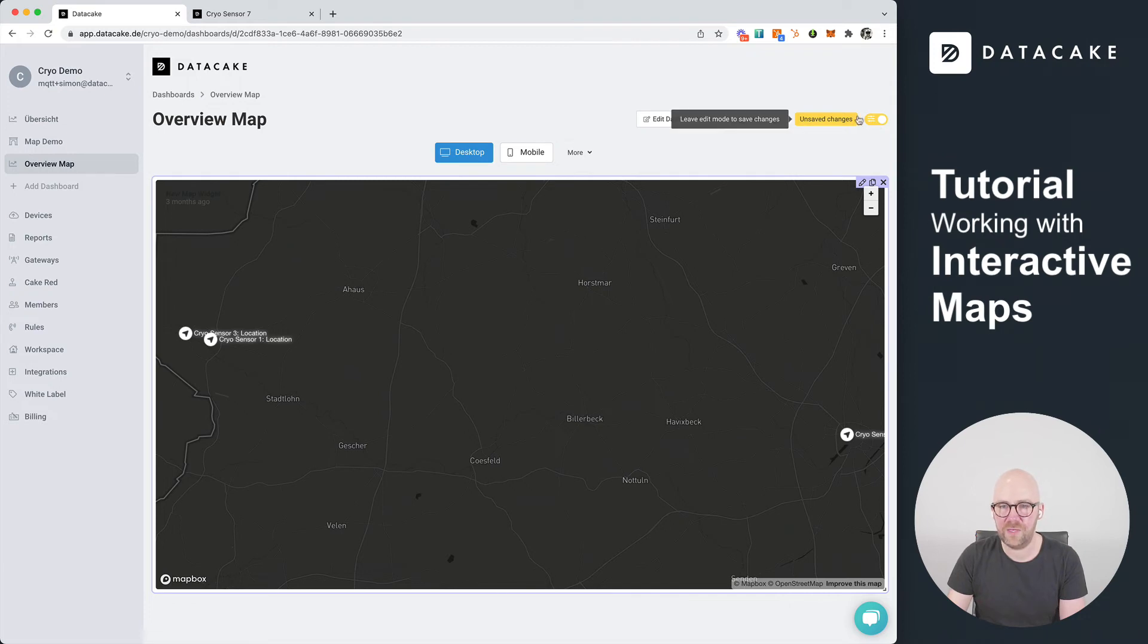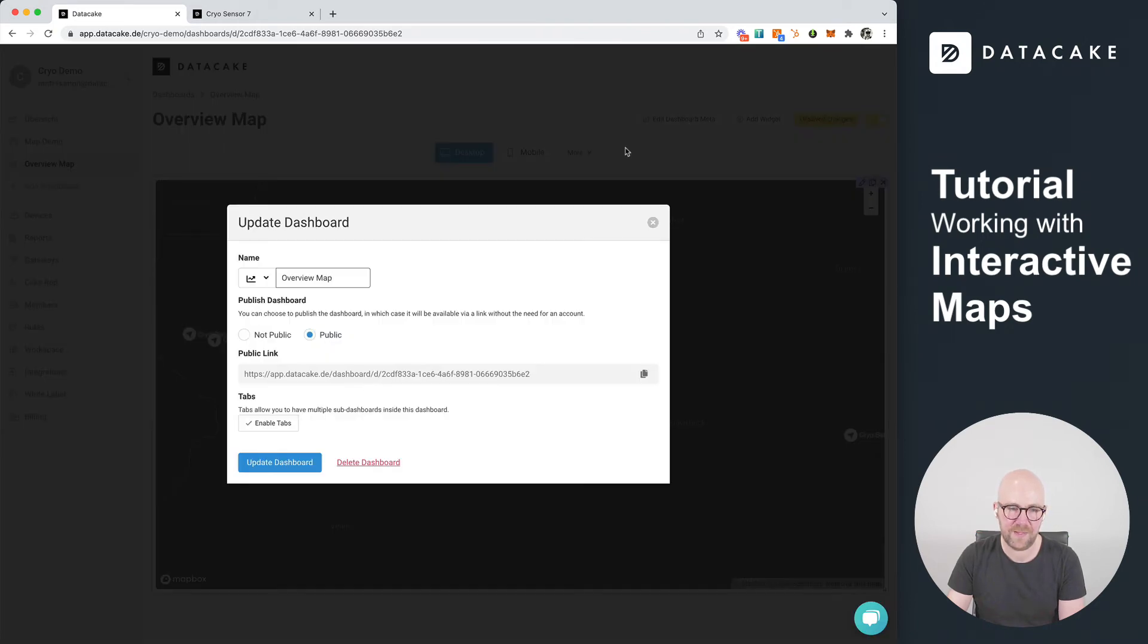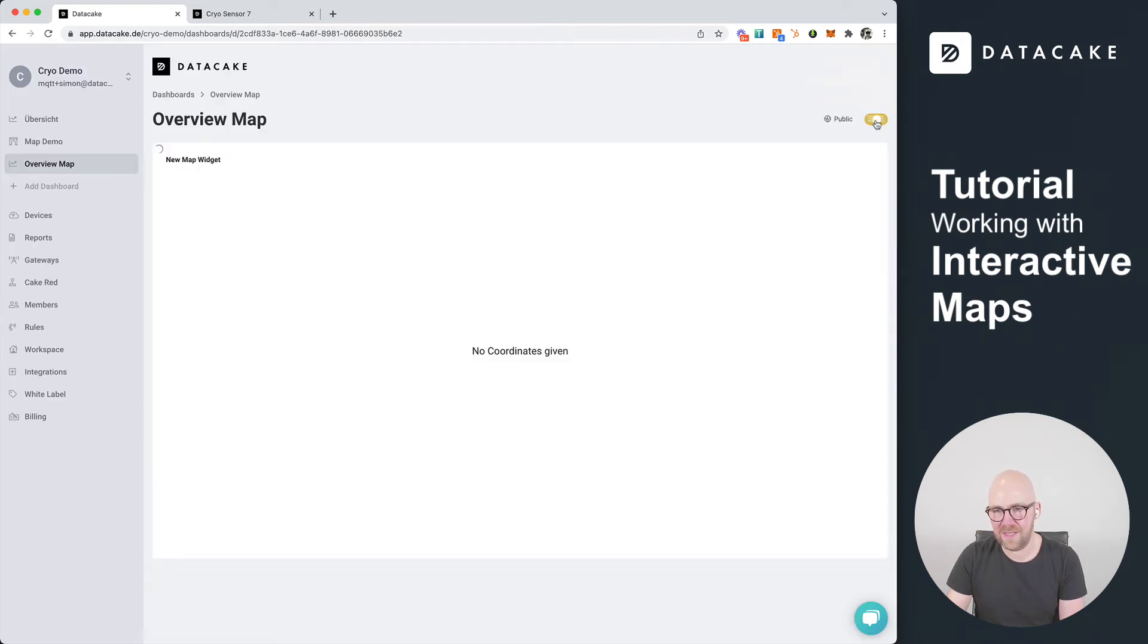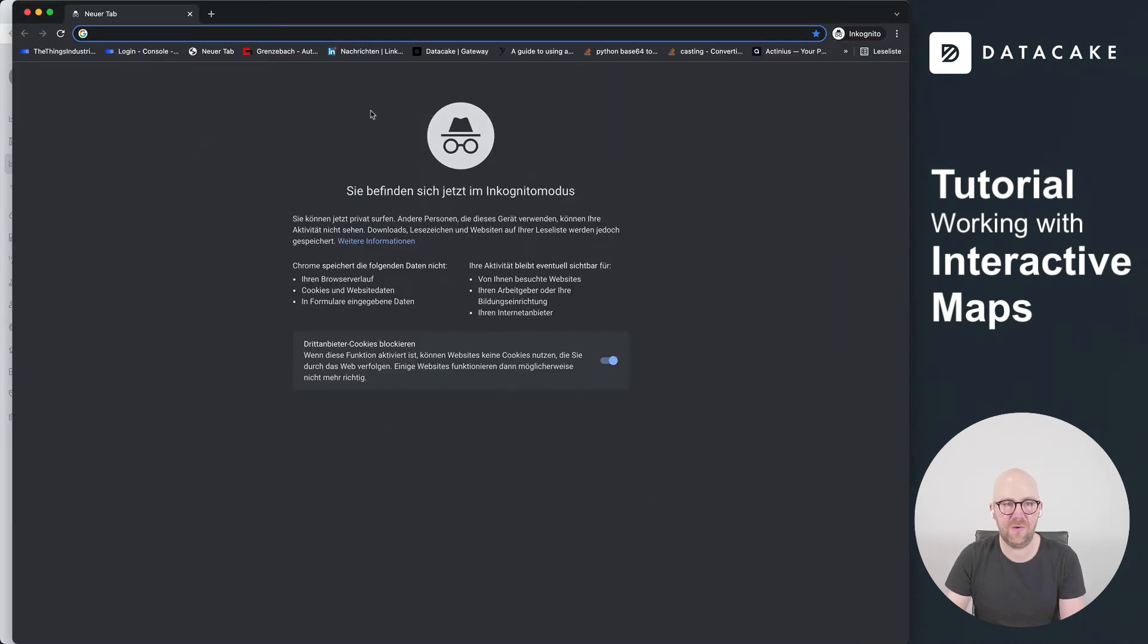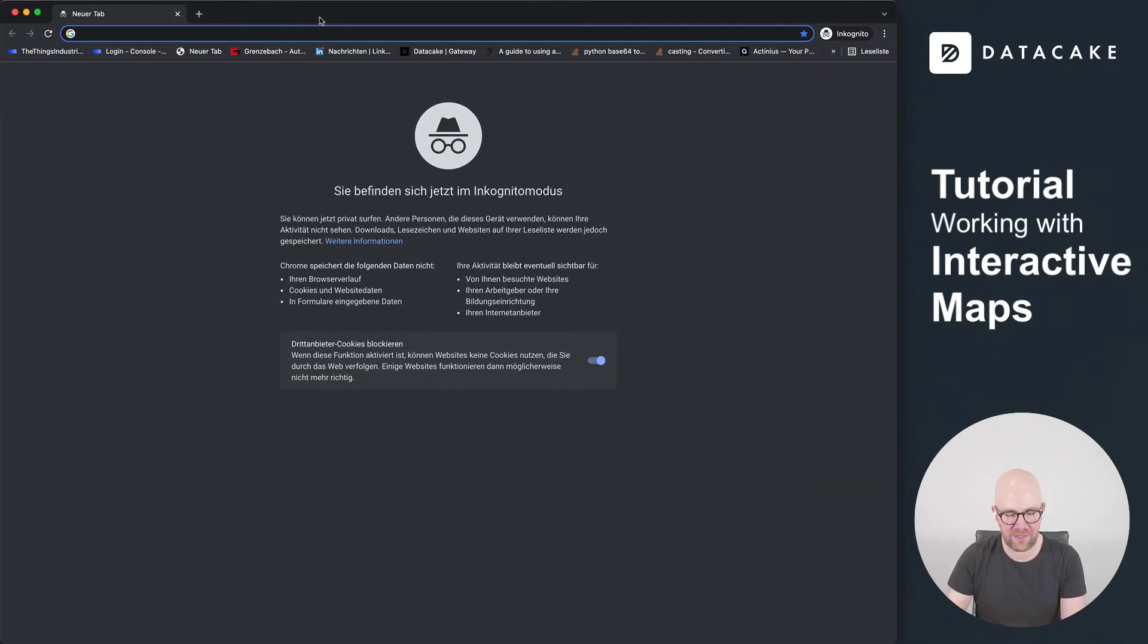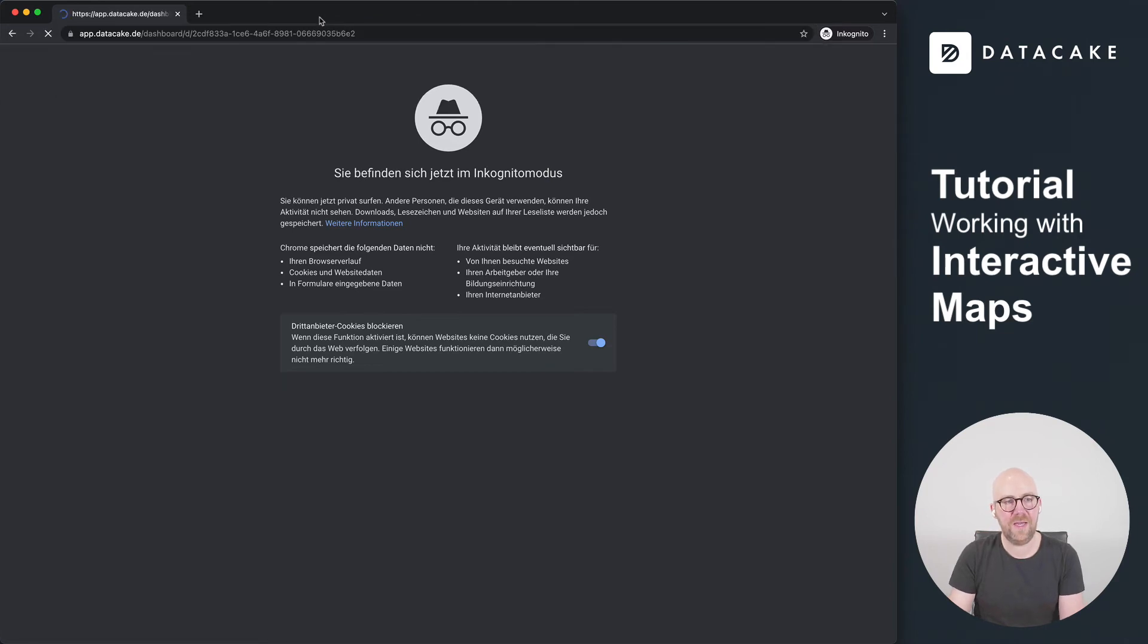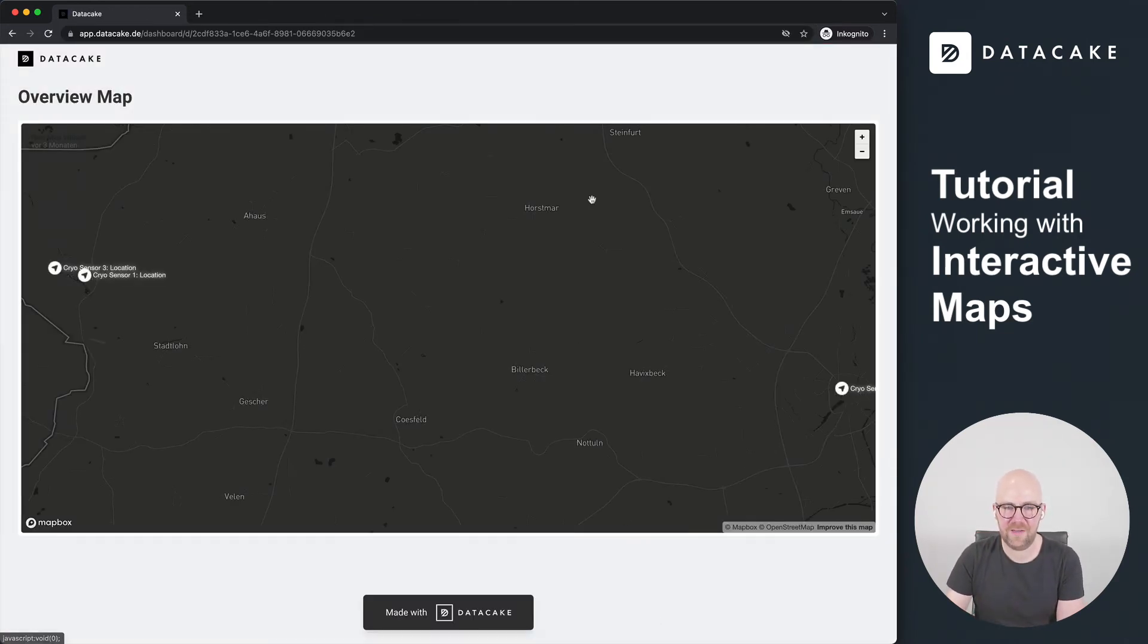We're going to copy this link for the public dashboard and you can find this here under edit dashboard meter, and then we're going to copy the public link. Yes, it's copied. Now exit the edit mode and I'm going to open this link up in a new incognito window so that we make sure it's not a signed-on user.